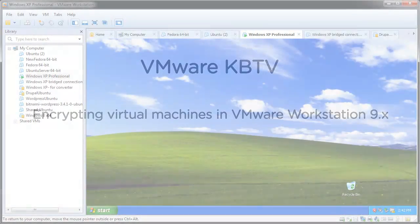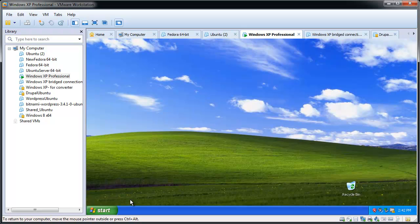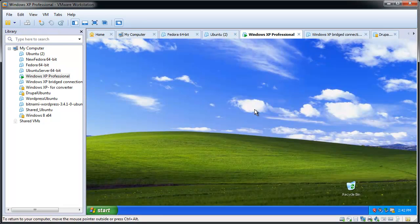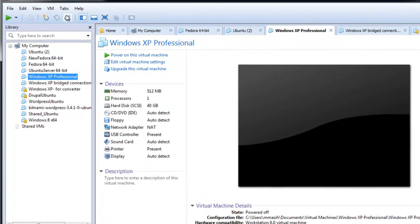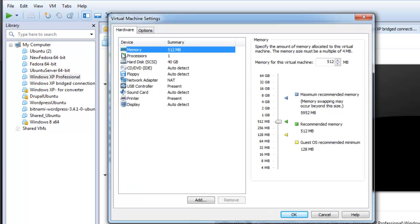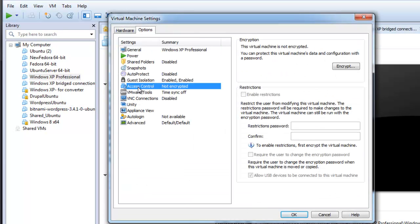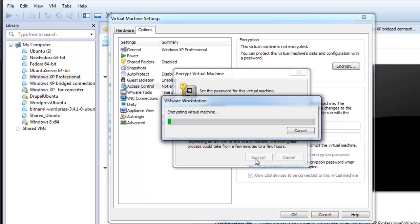To encrypt a virtual machine, power off the virtual machine, select the virtual machine, and click on VM and Settings. On the Options tab, select Access Control. Click Encrypt, type the encryption password, and click Encrypt.